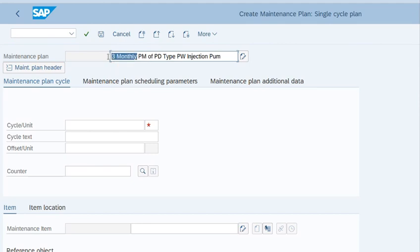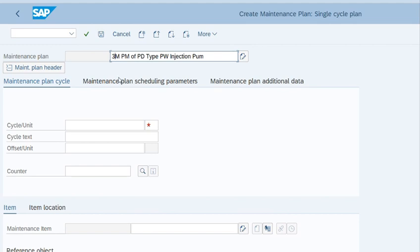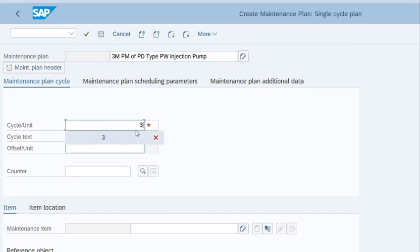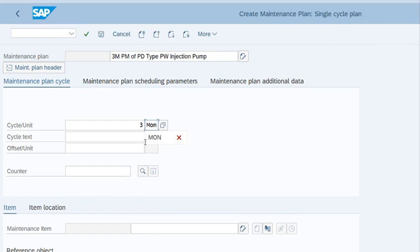We will adjust the text since we have limited number of characters to be entered. Produced water injection pump. Now we will enter the cycle unit, that is 3 months.